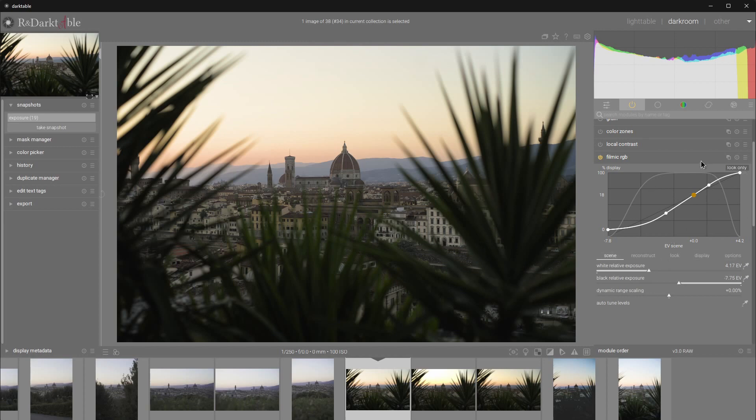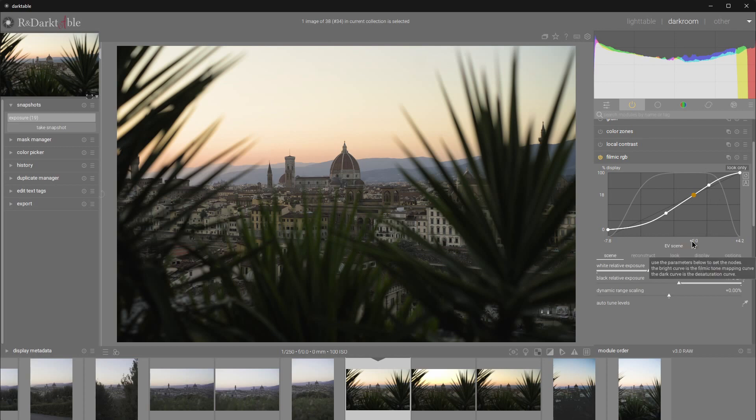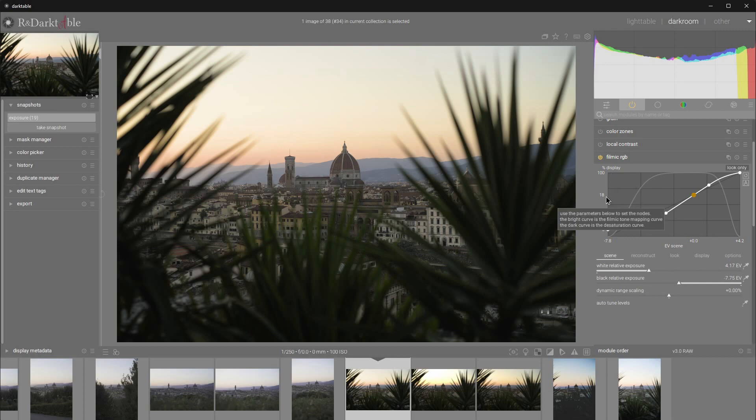If you have a lot of dark tones in your image that you want to be visible, the balance might look off. But it's perfectly normal, as the gray point of 0 EV of the capture is always pinned to the 18% of luminance of the display.